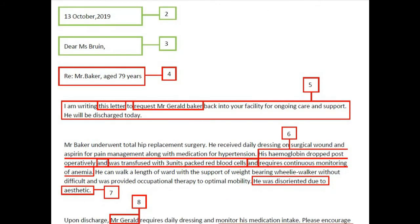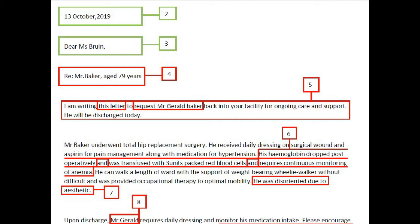The introduction paragraph reads: 'I am writing this letter to request Mr. Gerald Baker back into your facility for ongoing care and support. He will be discharged today.' This introduction is an utter failure — it says 'writing this letter to request Mr. Gerald Baker,' implying the request is to him, and it misses his condition, the discharge date, and the treatment he underwent. A better version: 'I am writing in regards to your resident Mr. Gerald Baker, who is progressing after total hip replacement surgery and will be discharged back into your care on 7 September 2018.' This includes the patient name, condition, purpose, and discharge date.